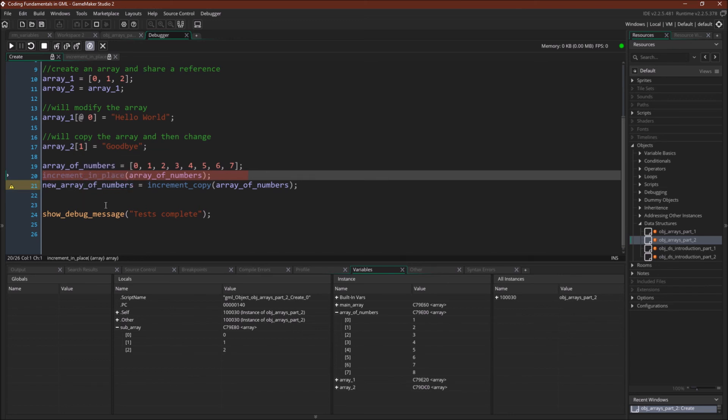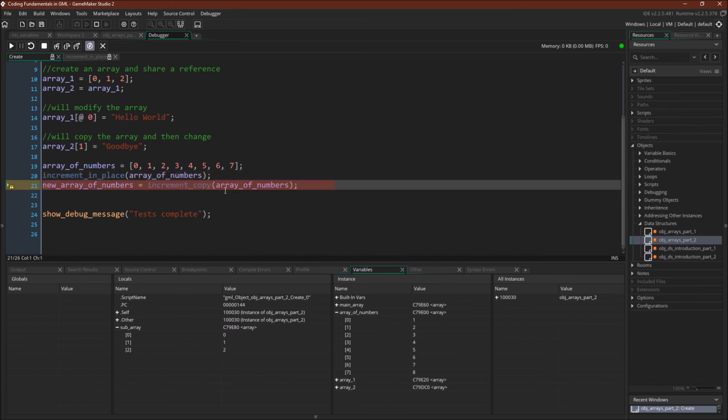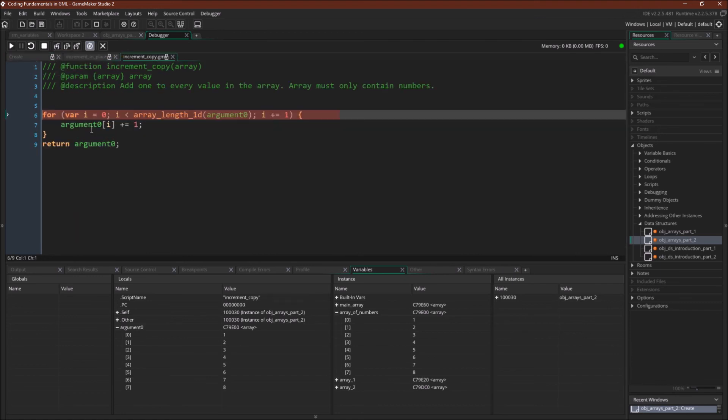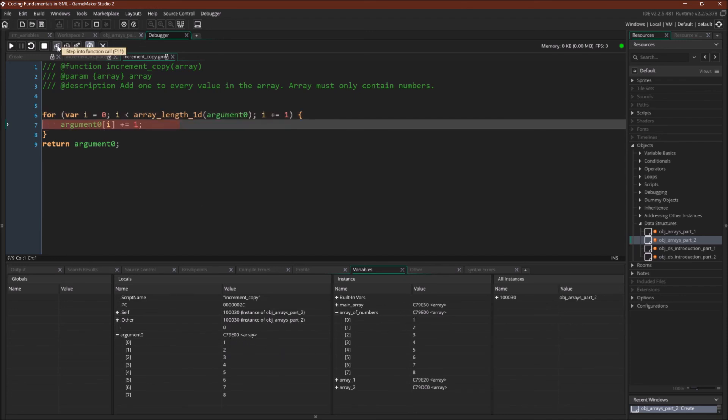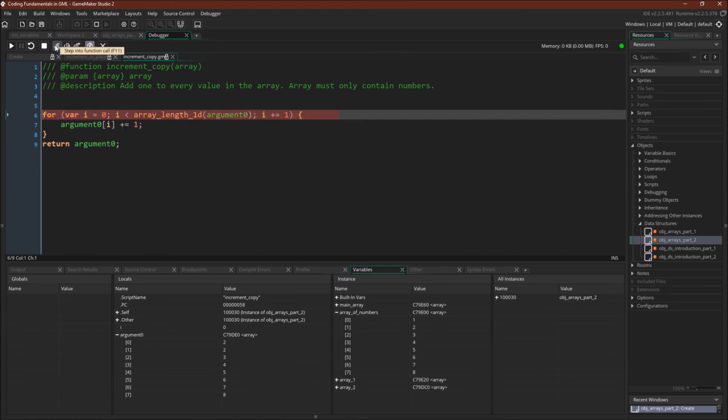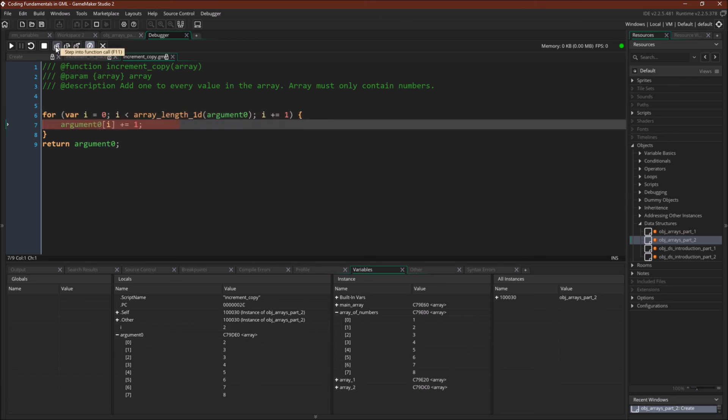Now we're going to do a different version of this script, which is just increment_and_copy. So here we're passing that same array of numbers into a script. Notice that now we are not using the accessor. So we're going to copy and change this array. To start with, argument0 is still C79E00. Still the same array. But as soon as we do this first line here, C79DE0, it's a different array. And you'll notice these numbers change. These numbers do not. We're just going to go through. You can see the numbers changing. Again, these numbers changing. These numbers not.